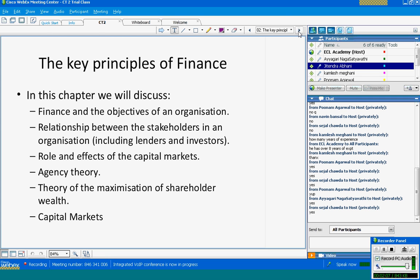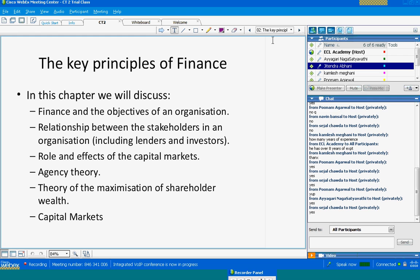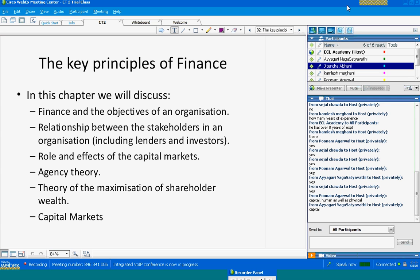So what is finance? Let's start with a question: if you were to start a business, what do you need?